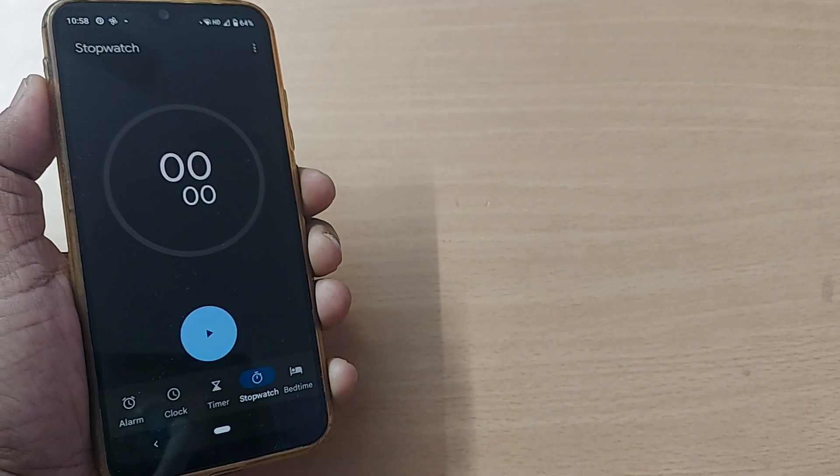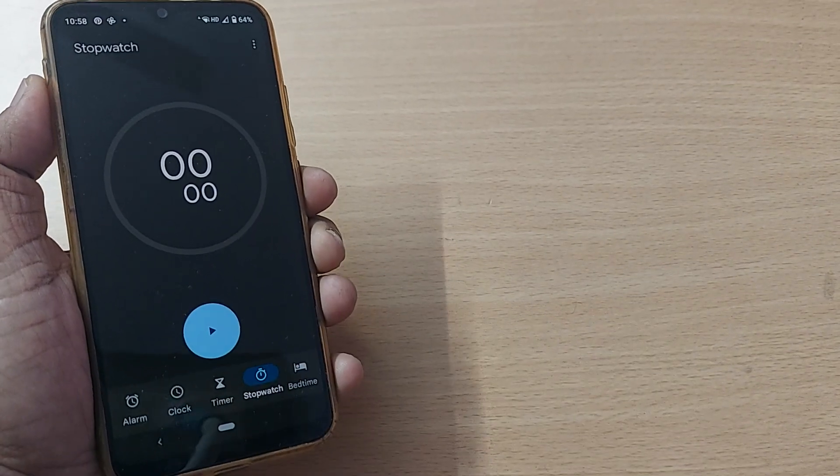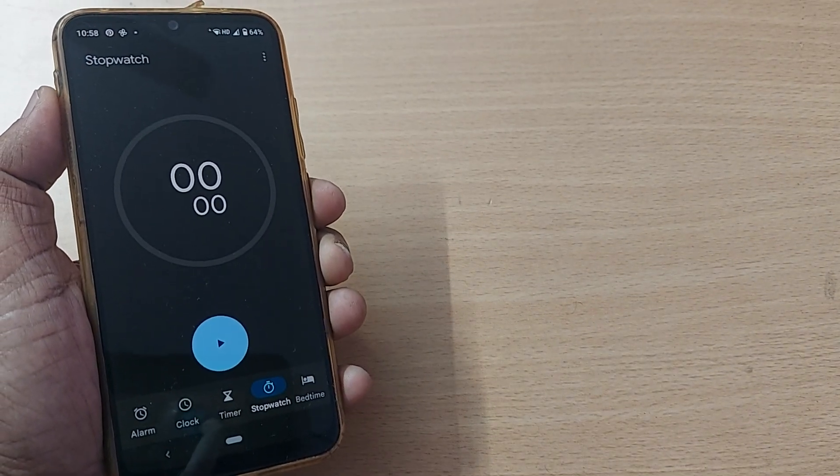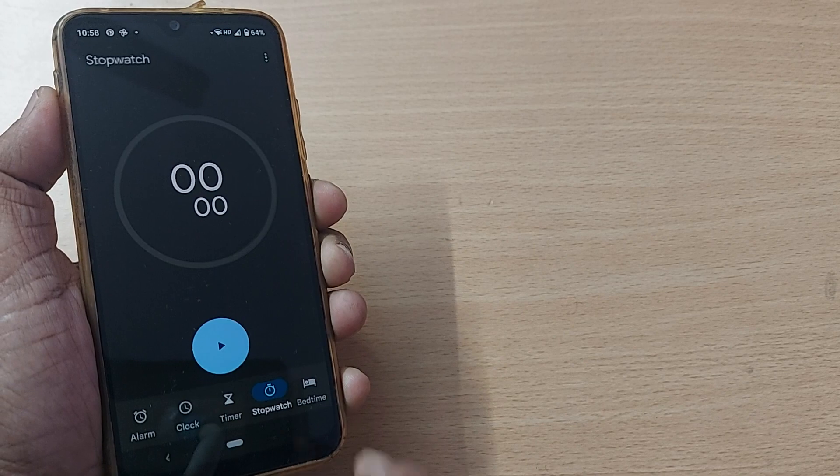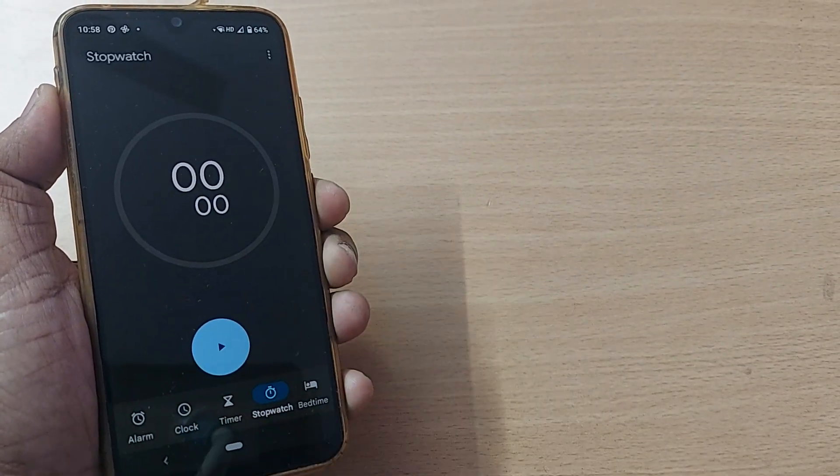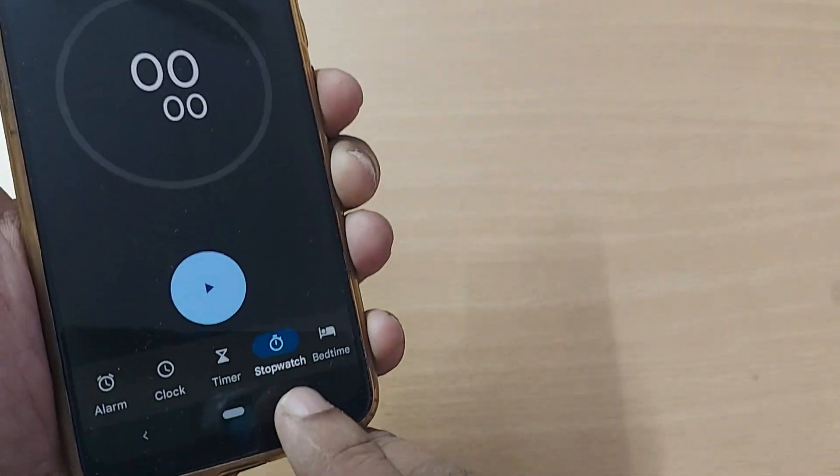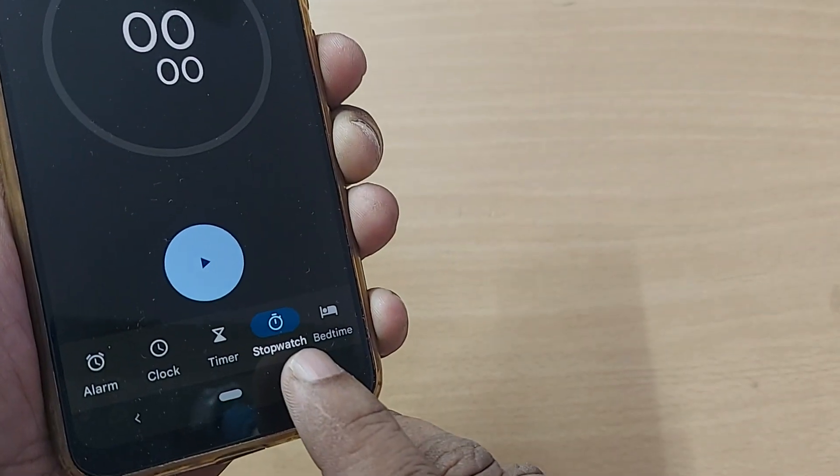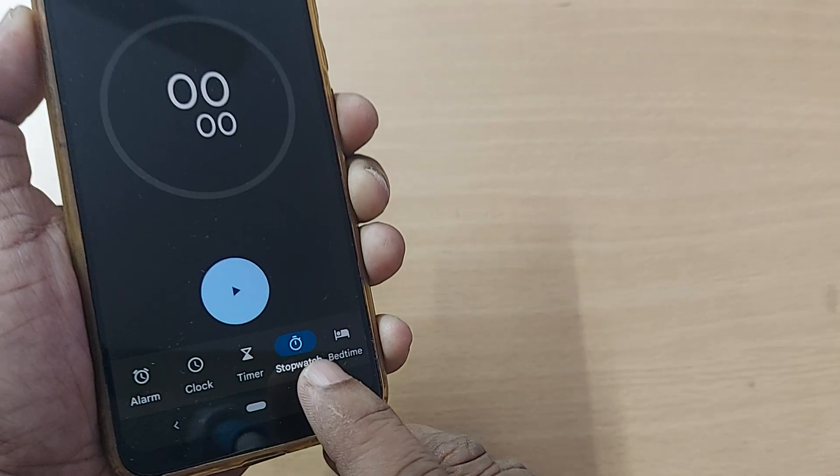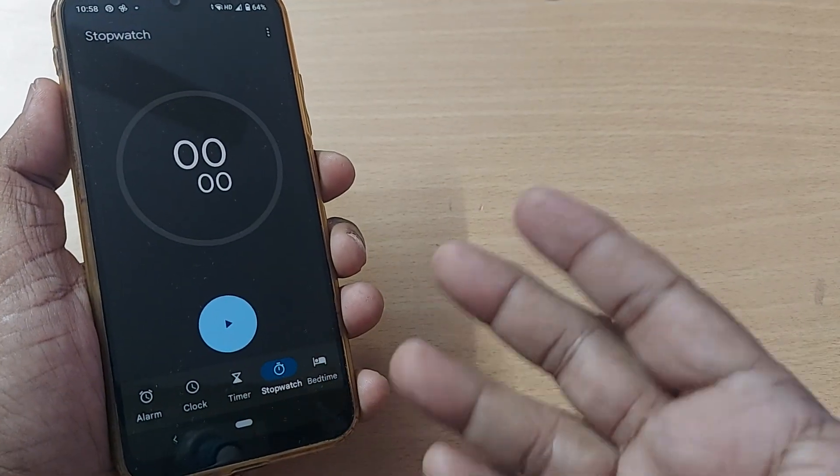When you're in the Android phone Clock app, you'll have several options. One of the options is Stopwatch. Whatever you want to perform and you'd like to see how much time it's consuming, it's very easy to do.